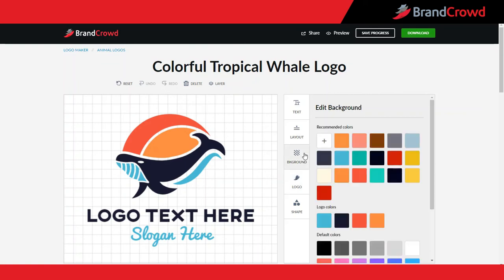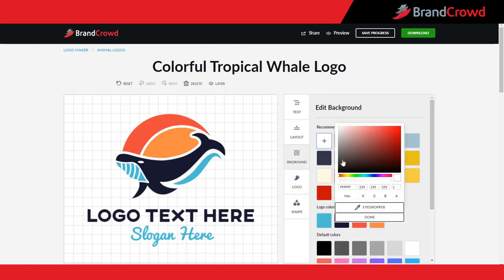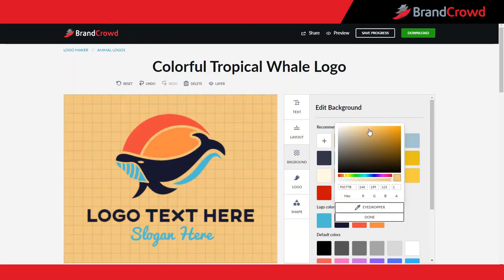Selecting the background tab will give you the same color options to choose from. Don't be shy to try different background colors to discover the one that makes your logo stand out.